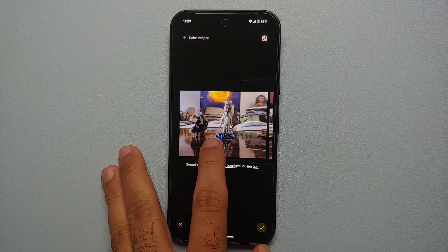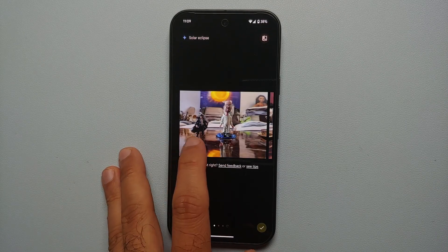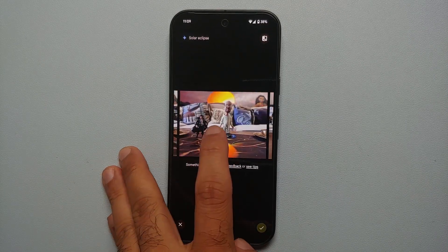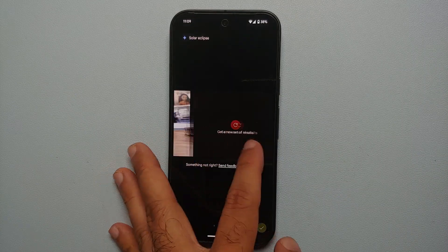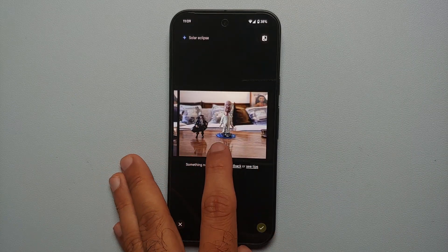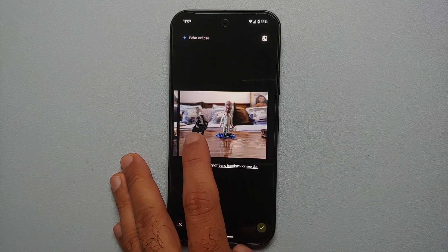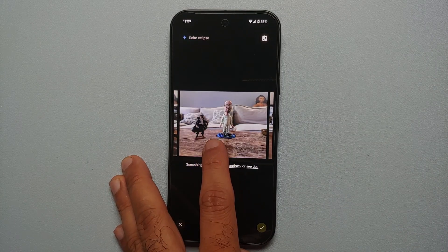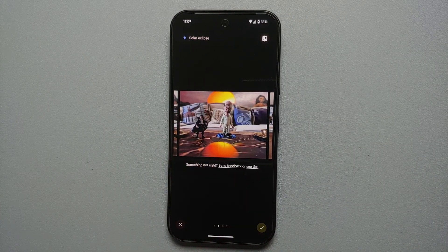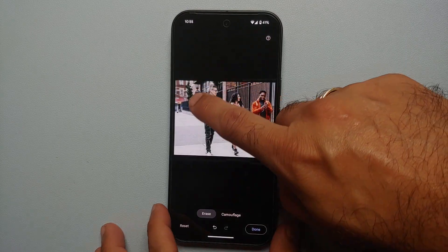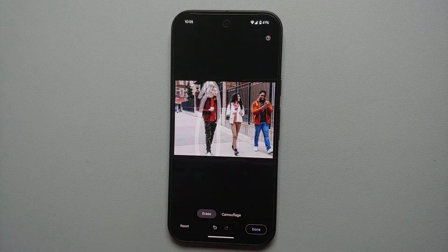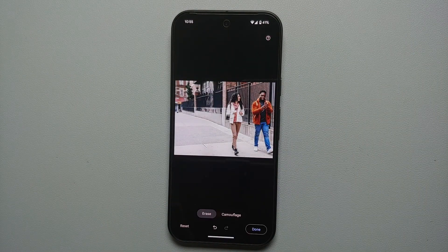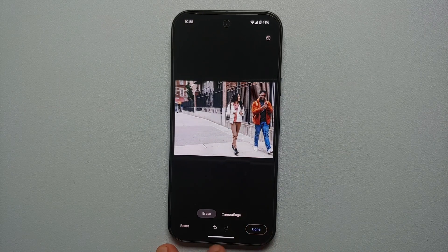Hey peeps, what's up — Manchi here, back with another video. In this video I'm going to show you how you can use the features of magic editor, magic eraser, reimagine, photo unblur, and all these awesome AI features which are present on your Pixel 9, the Pixel 9 Pro, and the Google Pixel 9 Pro XL. The video is divided into chapters; links can be found in the description.